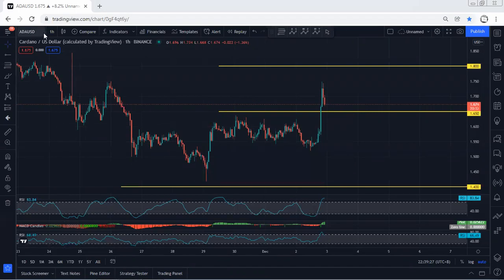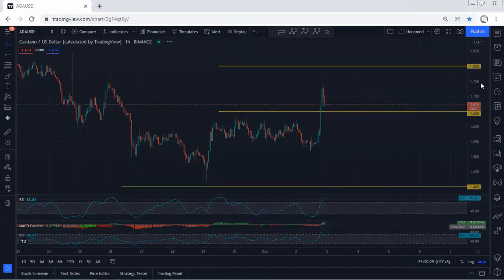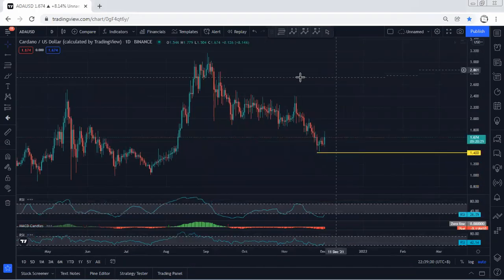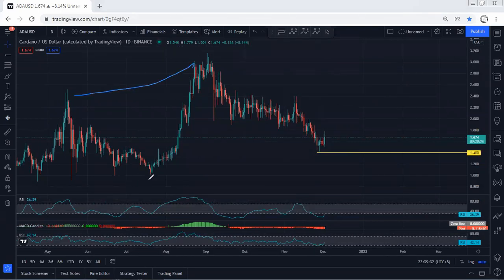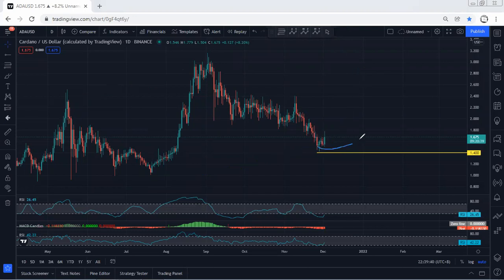We start with the higher timeframe — we want to see what's next. If we move to the daily chart, based on the daily chart, we mentioned the bigger picture. That's why I mentioned if you get any opportunity for buyers — a reversal — we will take it. This is what we're looking for. But we mentioned we can expect the price to consolidate here for a longer time before we get the reversal.